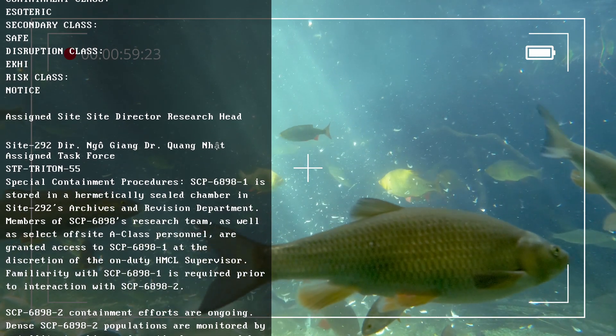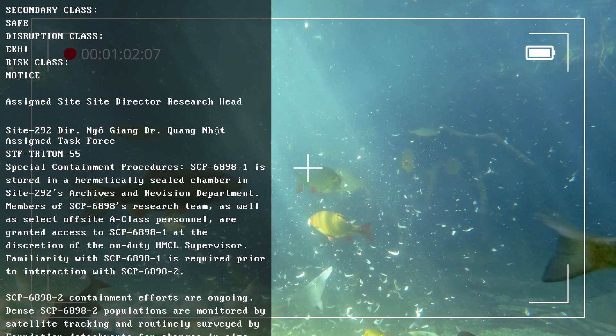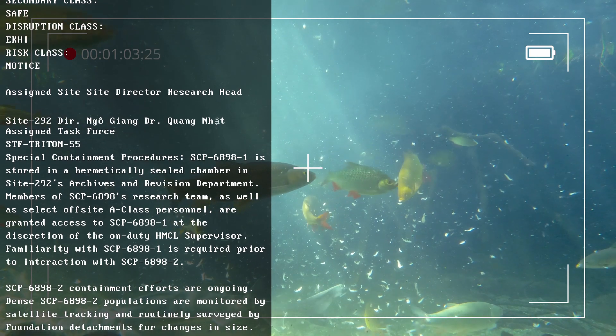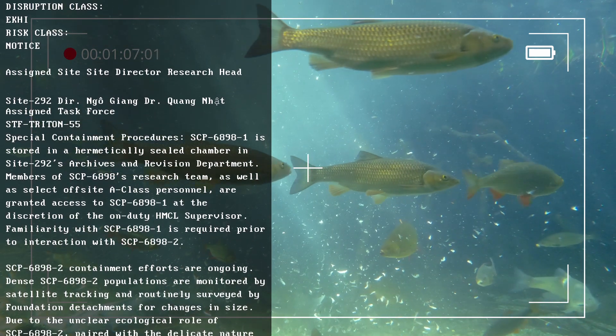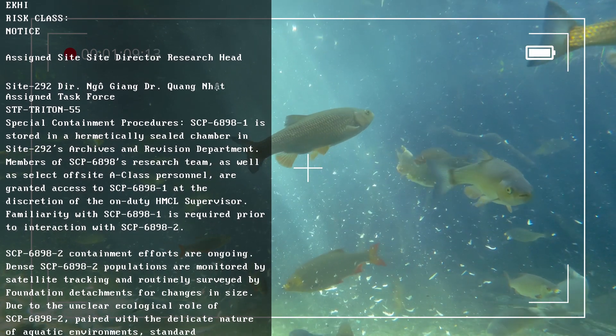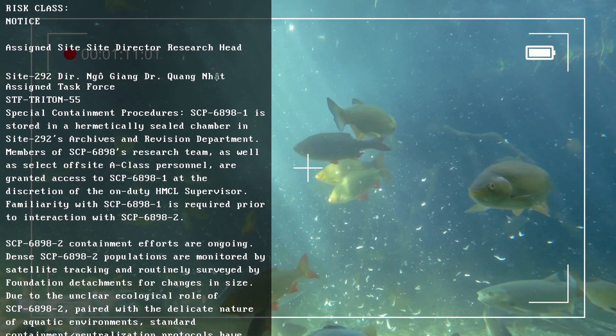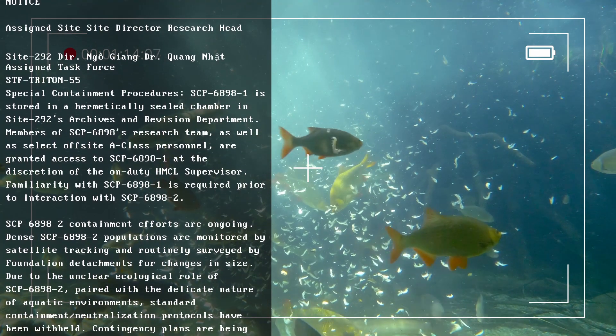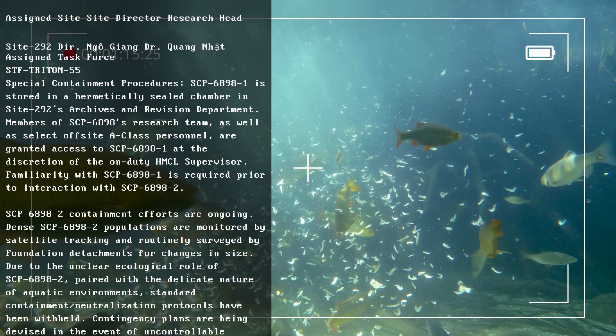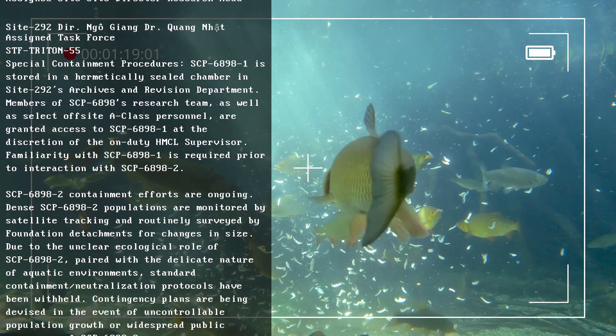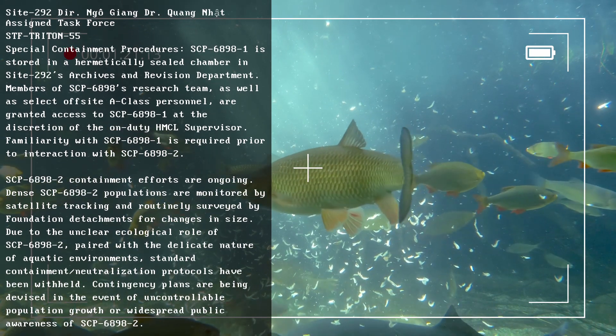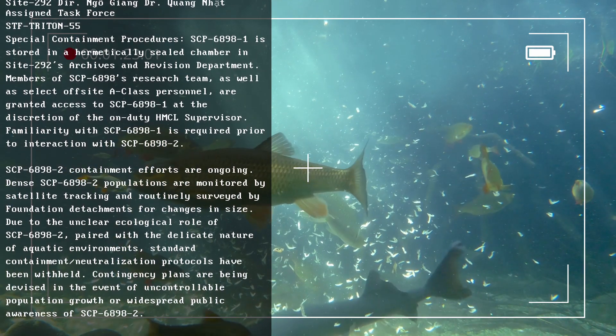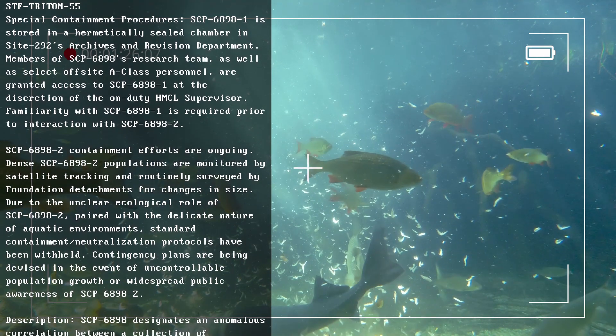SCP-6898-2 containment efforts are ongoing. Dense SCP-6898-2 populations are monitored by satellite tracking and routinely surveyed by Foundation detachments for changes in size. Due to the unclear ecological role of SCP-6898-2, paired with the delicate nature of aquatic environments, standard containment/neutralization protocols have been withheld. Contingency plans are being devised in the event of uncontrollable population growth or widespread public awareness.